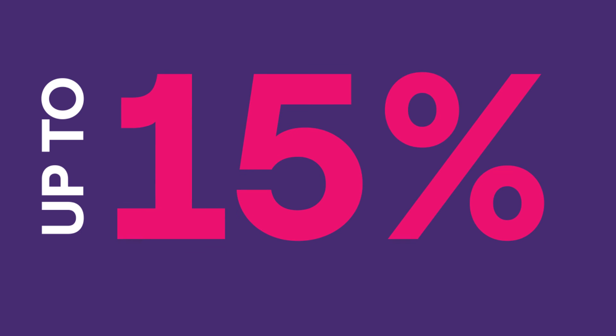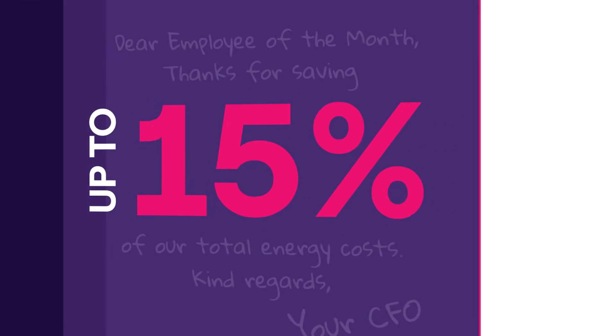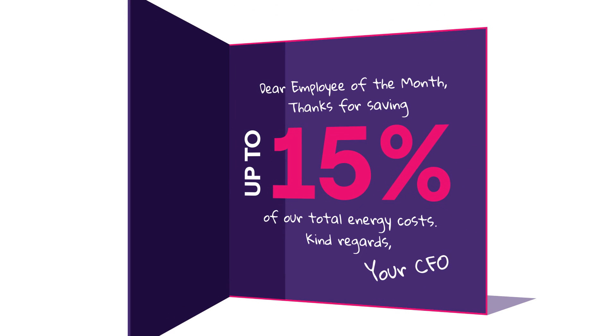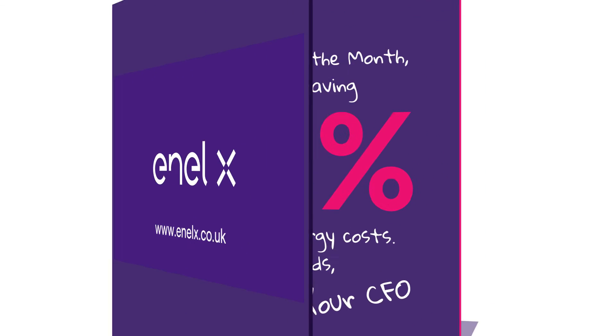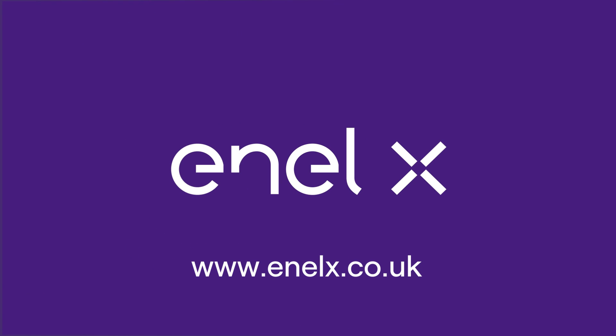Take smart control of your CHP and save up to 15% of your total energy costs with GEO from NLX. Contact NLX today to unlock your CHP's potential. Together, let's make opportunities happen.